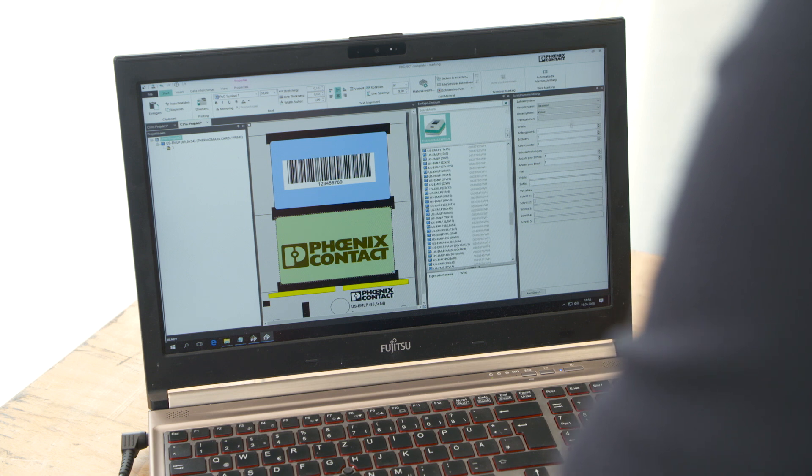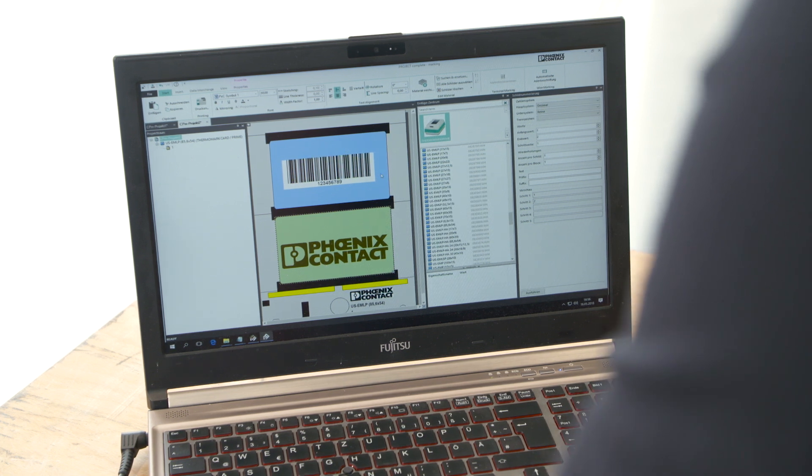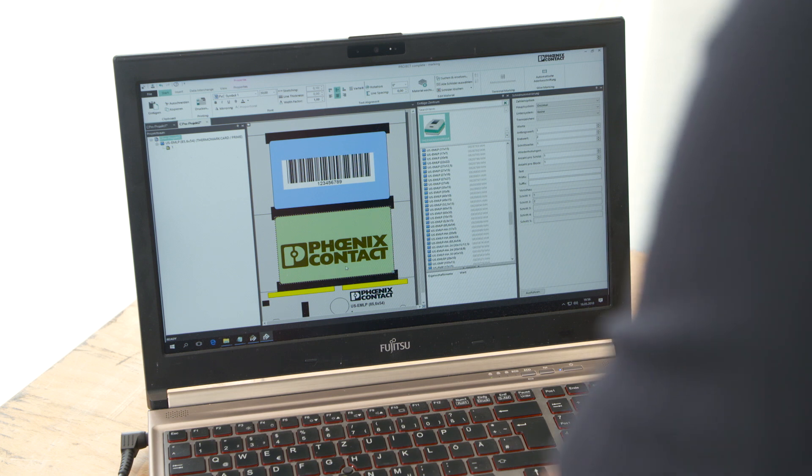Whether you wish to use the automatic numbering function or to add text fields, barcodes or pictures, it is all quite easy and intuitive to use.